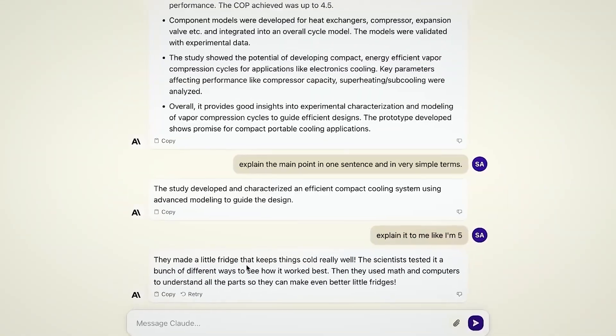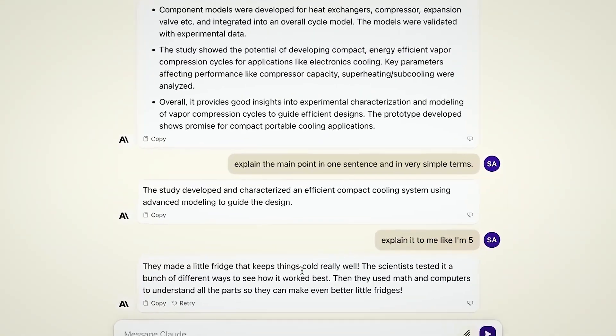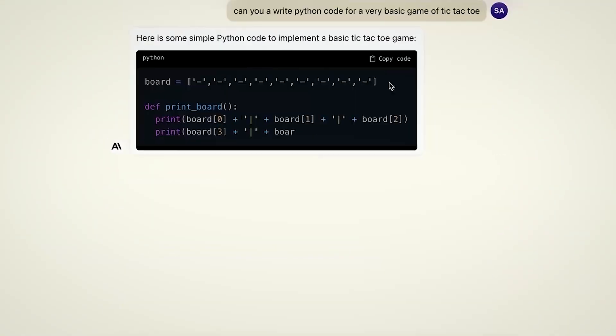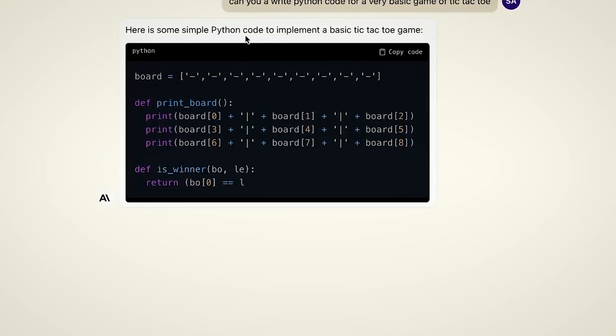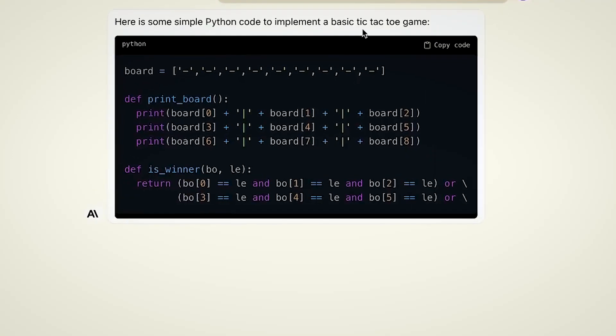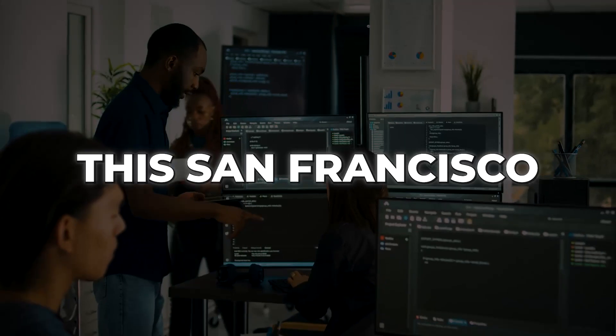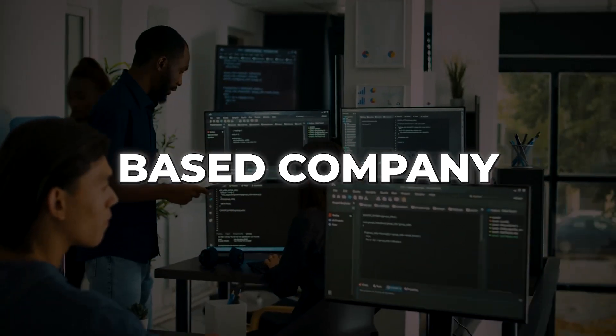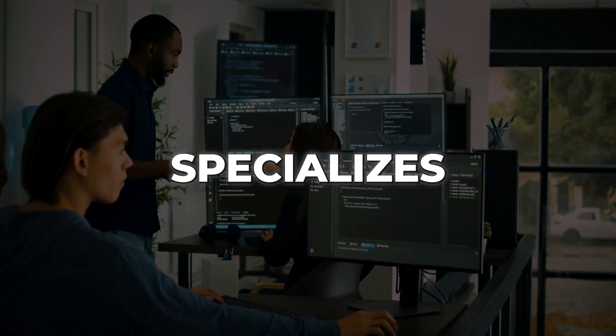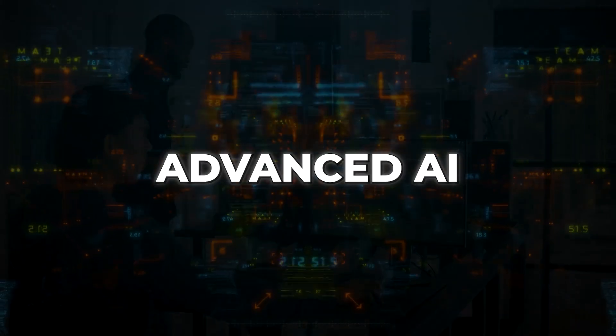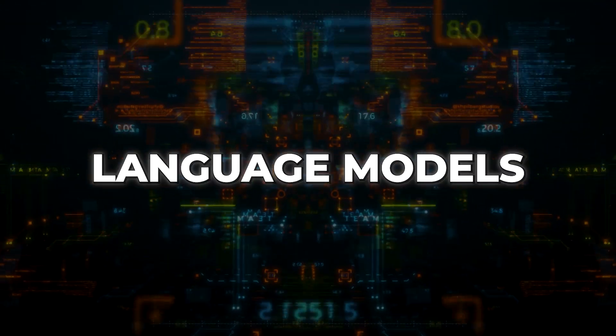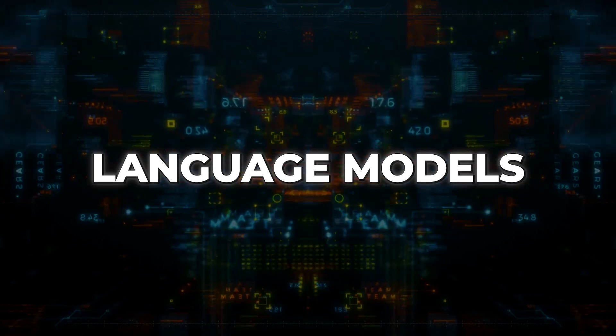From generating captivating stories to crafting flawless code, Claude 2 is a powerhouse that can do it all. Founded by former members of OpenAI, this San Francisco-based company specializes in developing advanced AI systems and language models.